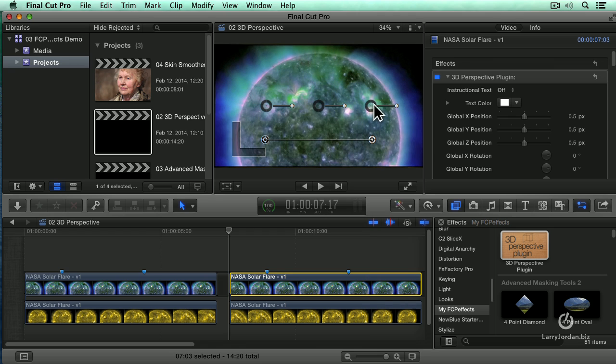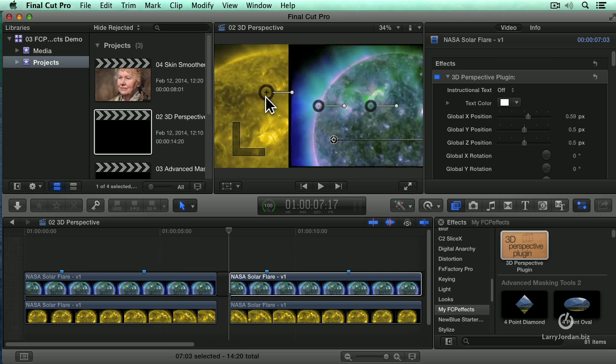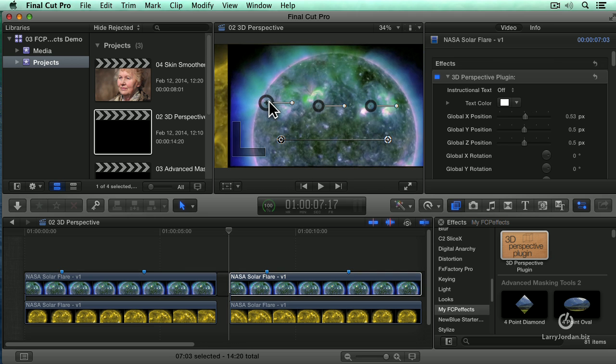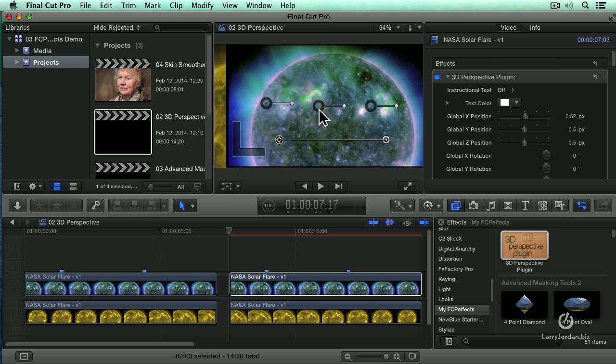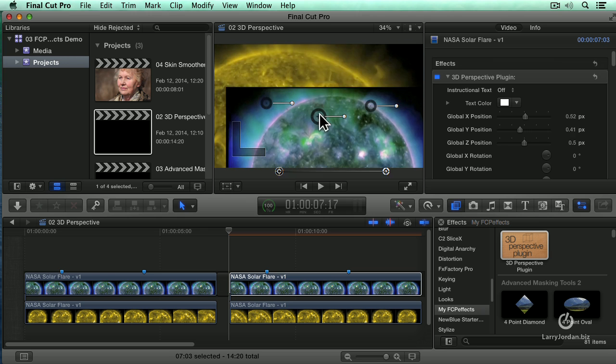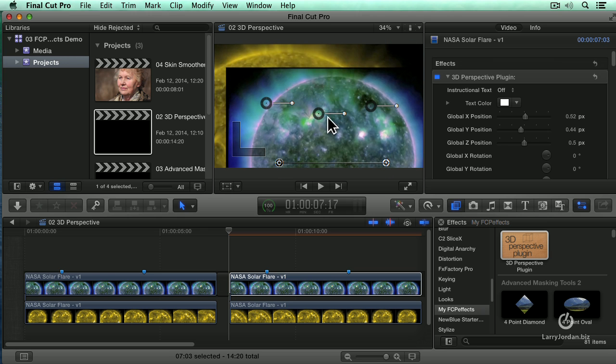There's four on-screen controls. There's actually seven of them. Well, actually eight. If I grab this ring and drag up and down, I can change the horizontal position of the clip. If I grab this ring and drag up and down, I change the vertical position of the clip.